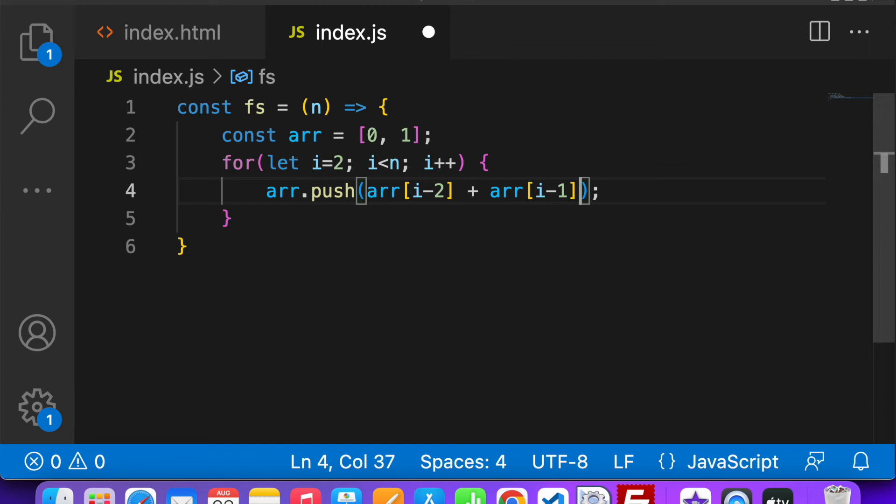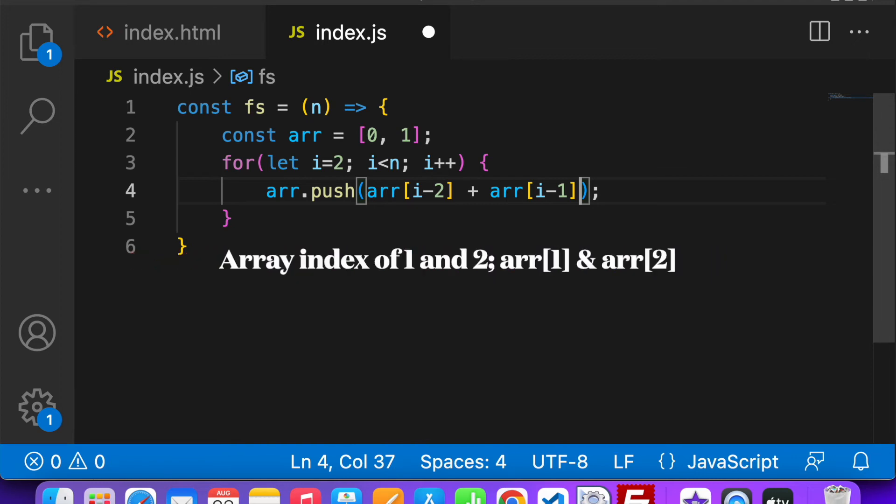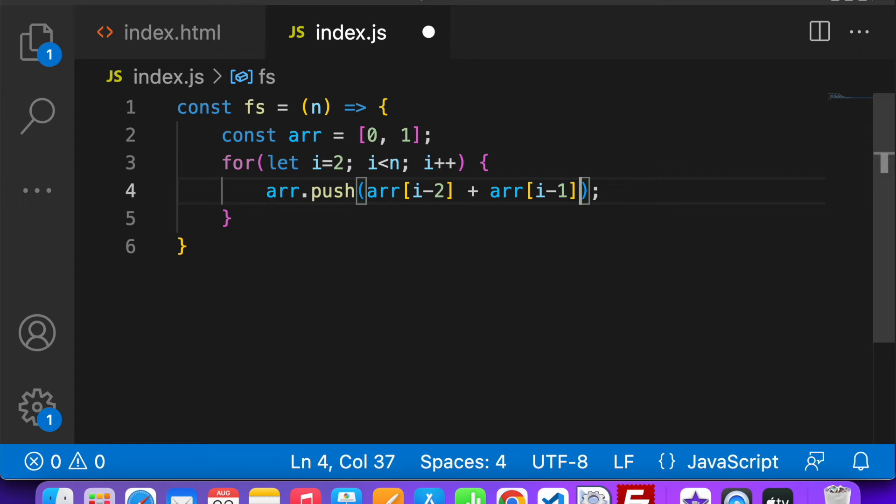Now if n is equal to more than 2 or 3, whatever it is, then in the next iteration i will be 3. So I will get array[3-2] that is 1, and array[3-1] that is 2. So in this way I will get the result and push the result into the actual array.